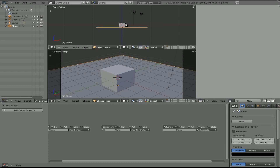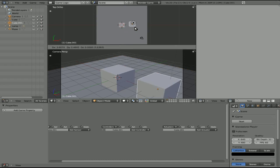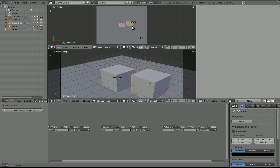Okay, so we have our ground and we have an object here. I'll hit 7 on the numpad to go back to top view and Shift+D to clone that cube. We're going to leave the second cube as a static cube — this cube here is going to be our player.